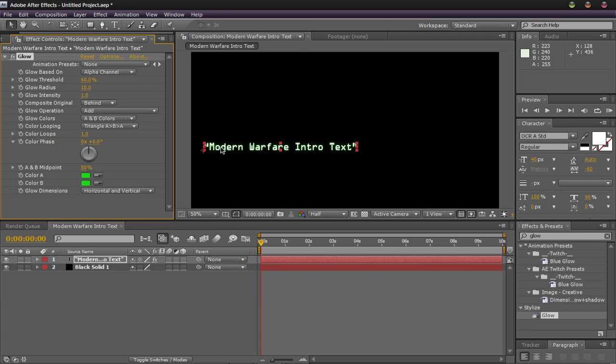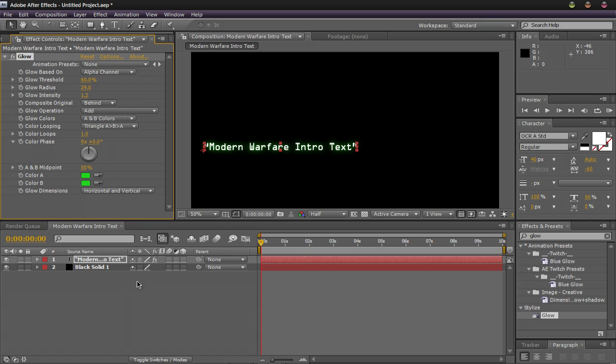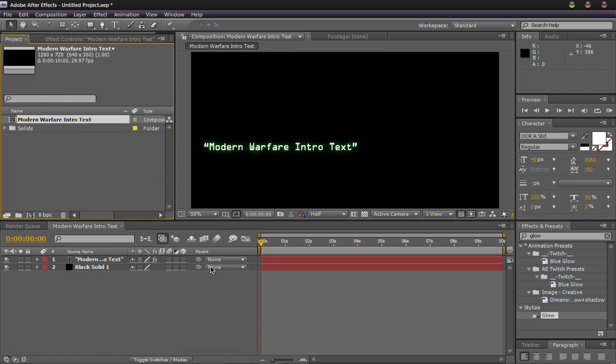So what you want to do now is play around with the intensity a little bit and the glow radius a little bit. So you can adjust it to your preference. And once you've messed around with it, that looks good about there. All you have to do is go back to your project settings and that's it.